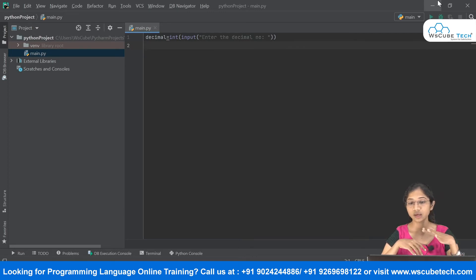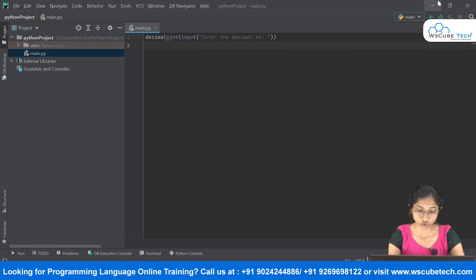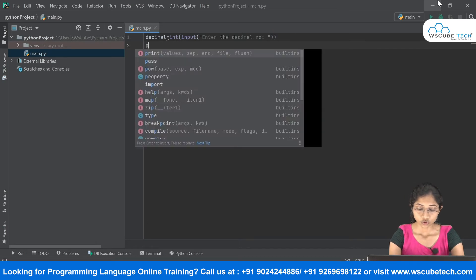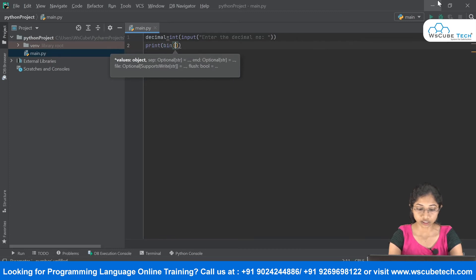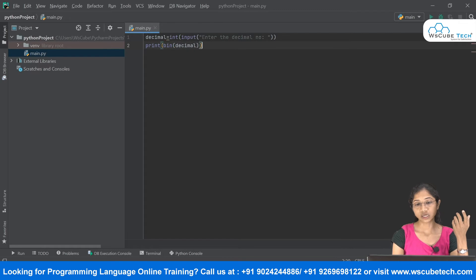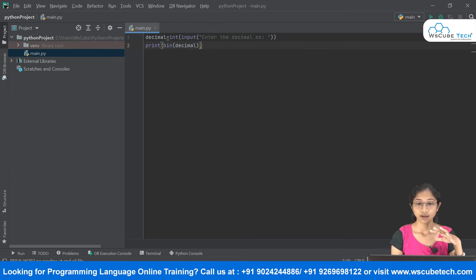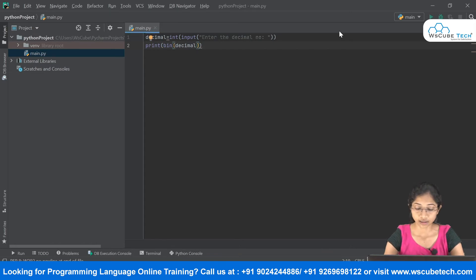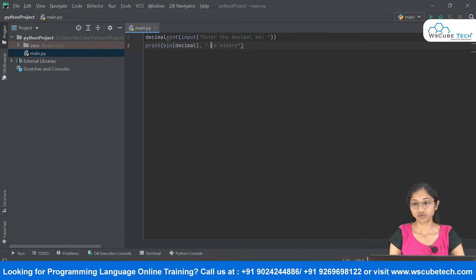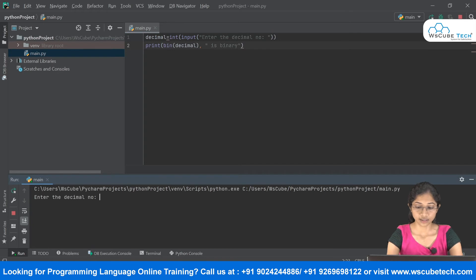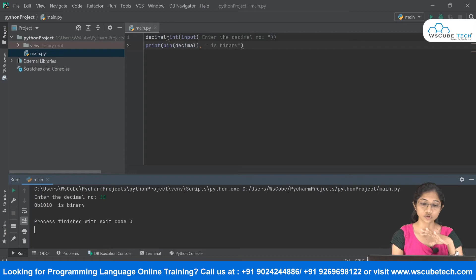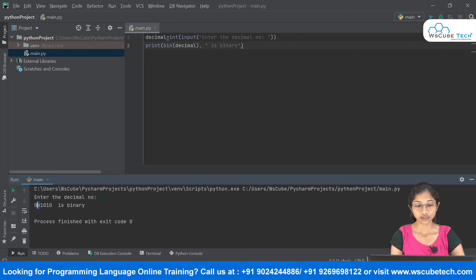Now that we have the decimal number, we'll convert it to binary format using the built-in bin() function. Inside a print statement, I pass my decimal variable to bin(), and print a label 'is binary'. Running the code with input 10, it gives us 0b1010 — '1010' is the binary of 10, and '0b' is the prefix for binary.